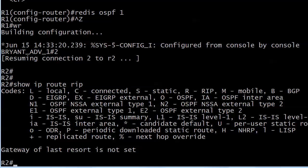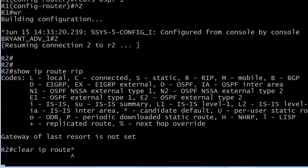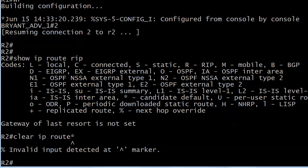What's another reason we're not crazed with RIP? Why don't you see it in a lot of wide area networks? Slow convergence. It never hurts when you're working with RIP to give it a little incentive with clear IP route asterisk.